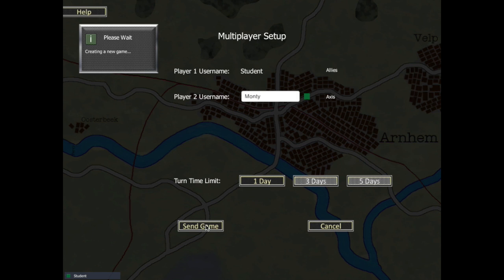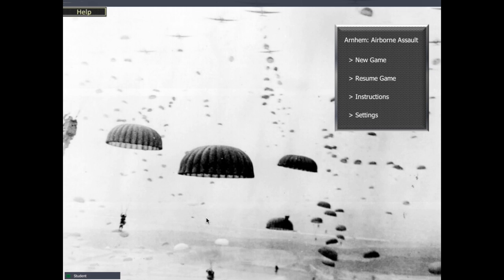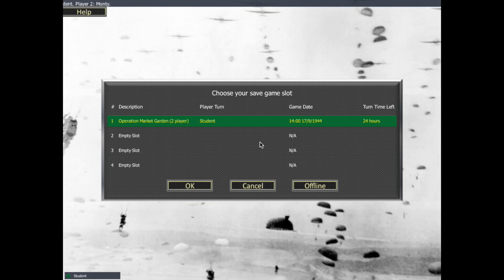Then I press the send game button. It just goes and checks that the players can play a game. If it comes back red, it means that user didn't exist. If it comes back yellow, it means the player already has too many games and can't create a new one. But that one was successful. Having created the game, we now need to use the resume game button. If I press the online option, it goes back and finds the game, and I can start it and go from there.